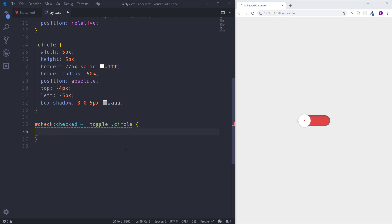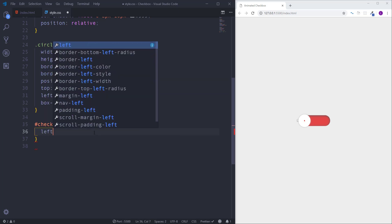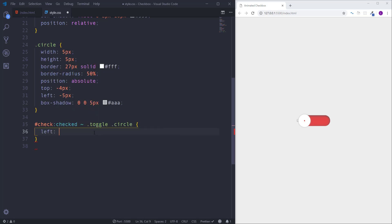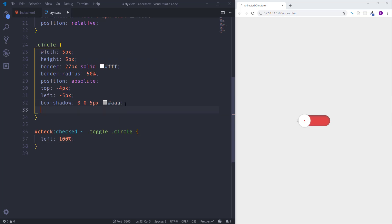So now we have access on the circle, and all the styles which we are going to pass here should be applied to circle when checkbox will be checked. In case of a circle we need to move it from its current position to the right side. For that let's use left position. At first let's assign to it 100%. Also we need a transition for smooth effect.